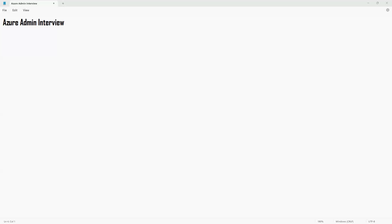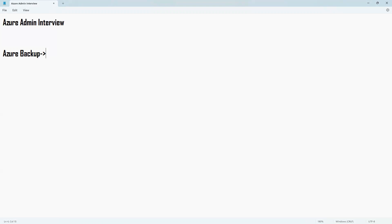Praveen, can you tell me, did you work on any backup solution in the cloud? Yeah, we are using Azure native backup solutions like the Recovery Service Vault and Site Recovery. Is Site Recovery a backup solution? It's not for individual VM backup. It's for application backup — the entire region or entire application setup will be backed up and stored in a second region in case the primary goes down.